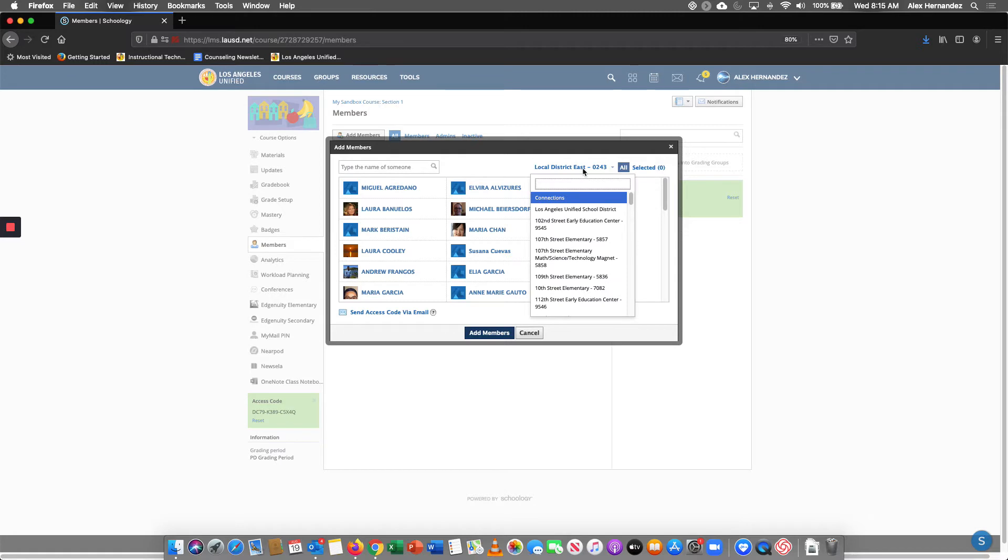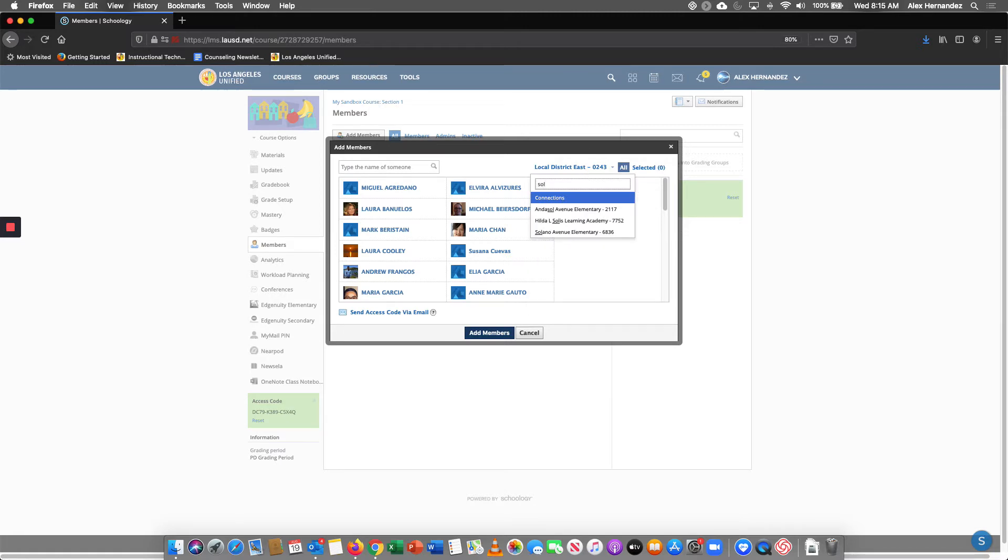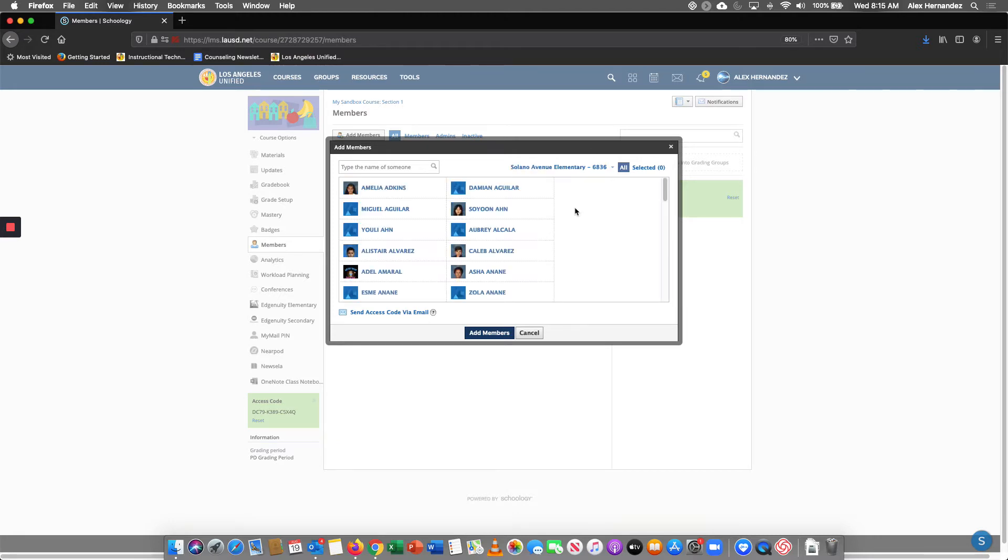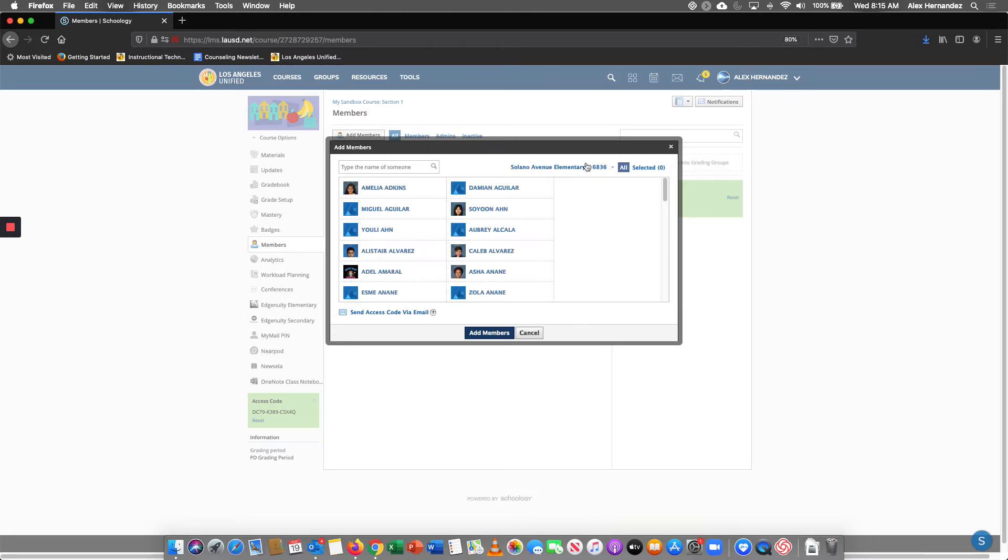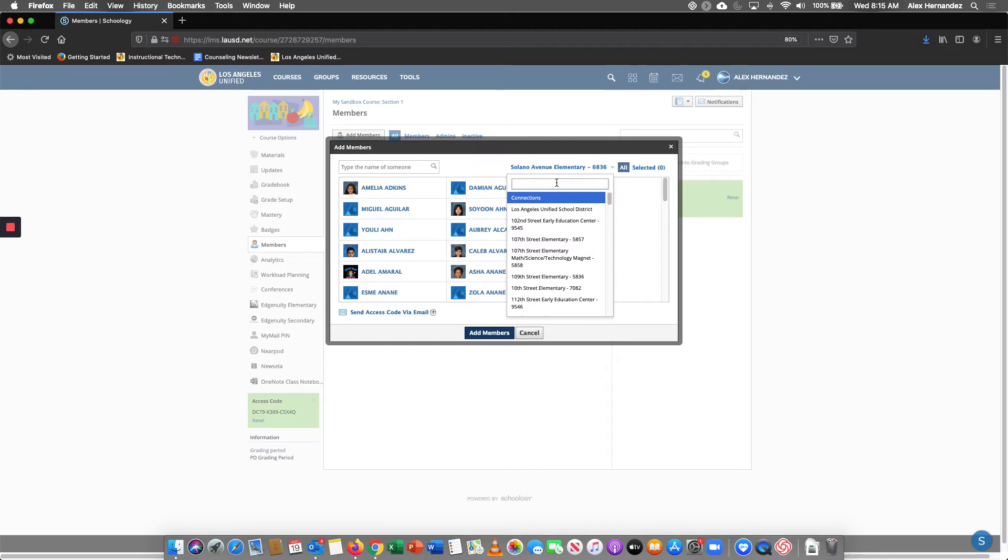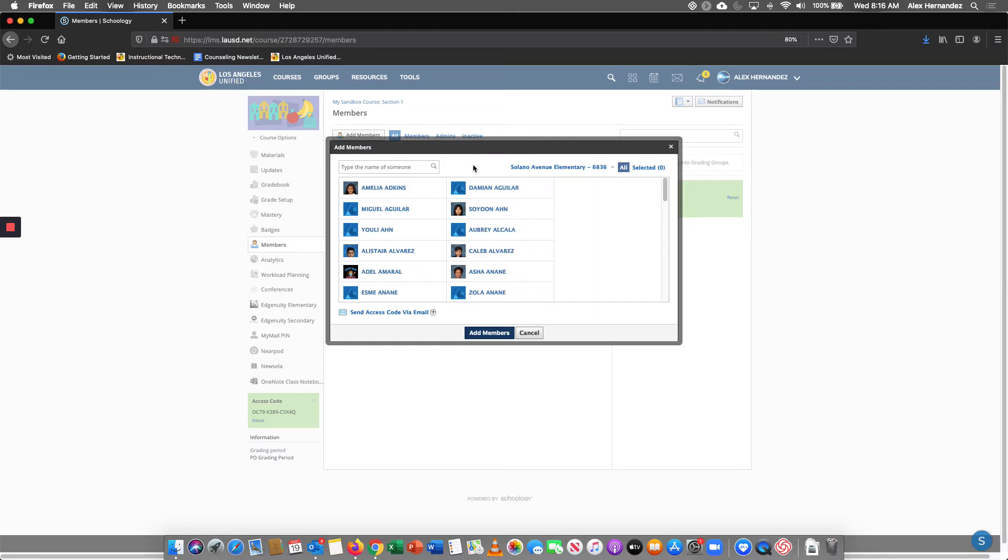So I am going to find some students at Solano. There's Solano Avenue Elementary. They only have one school site. There's no dual language so it's going to be a little bit easier in this case because I don't have to be switching between other schools.